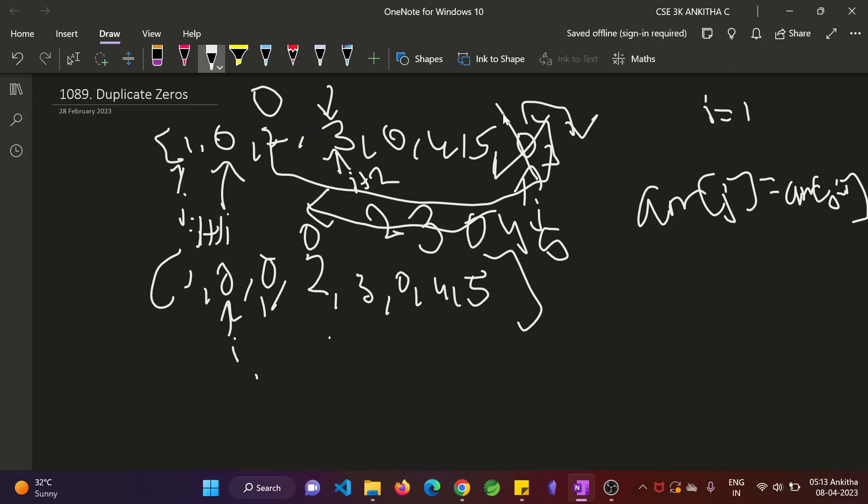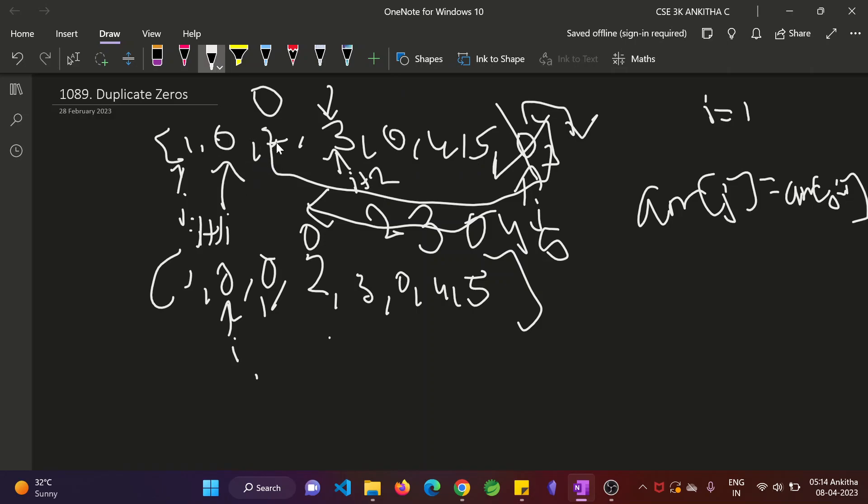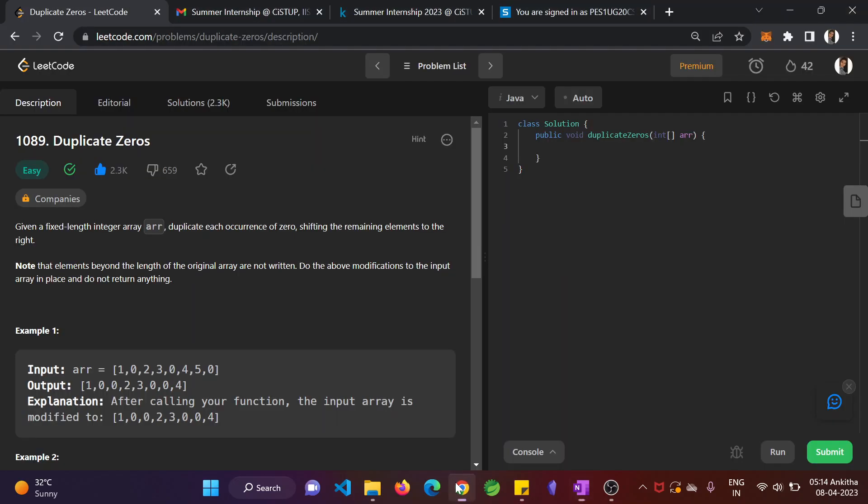And after you perform the shifting operation, then you replace i plus 1th position with 0 element. So we will code this now.